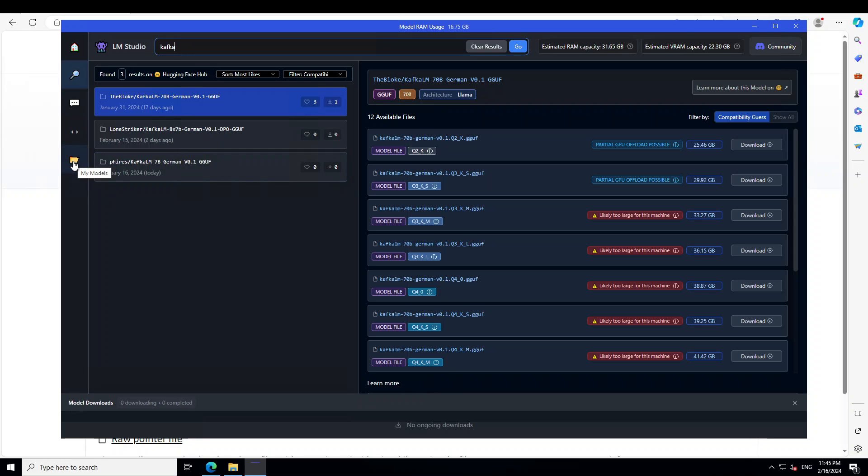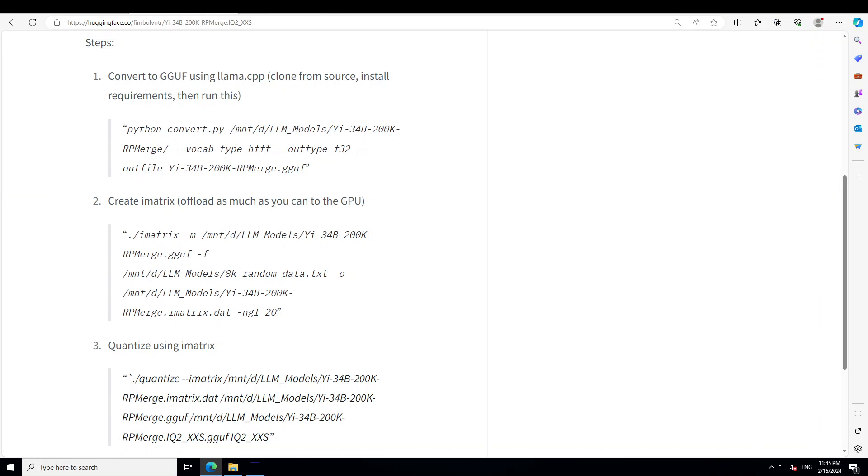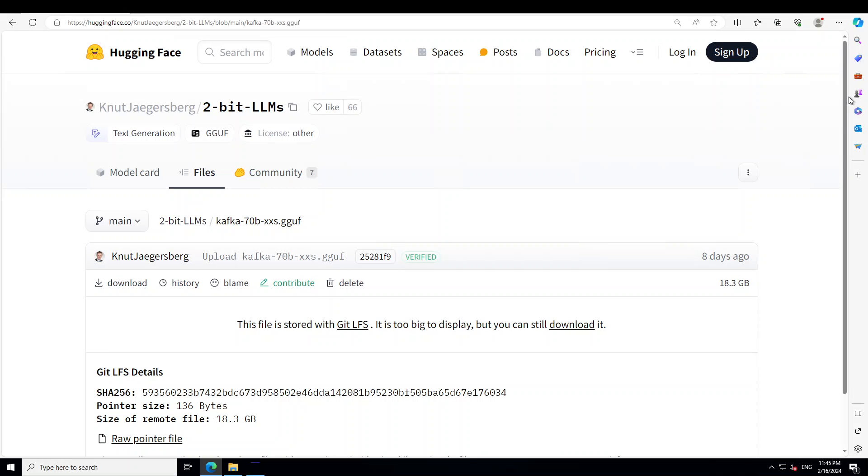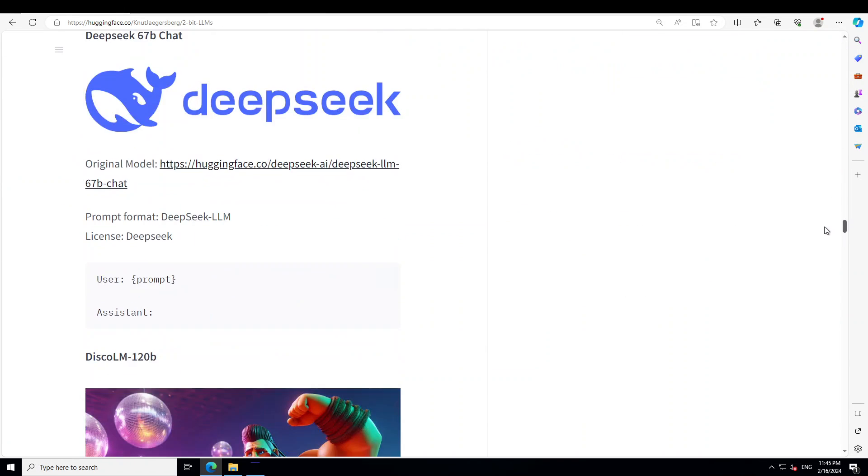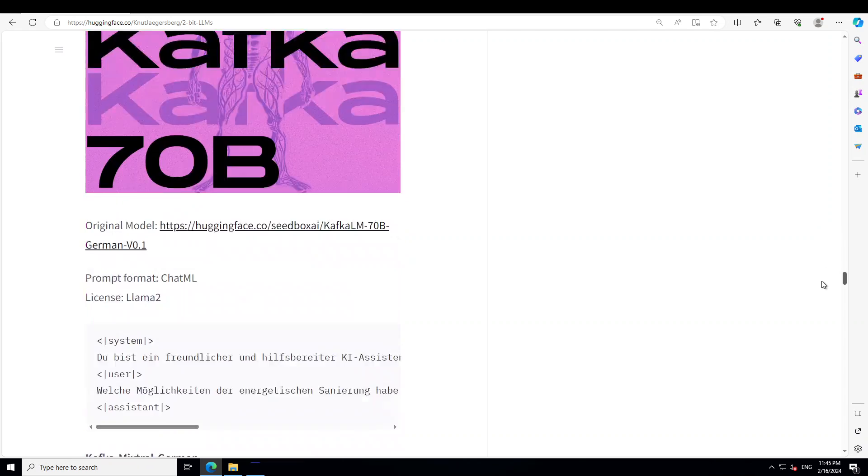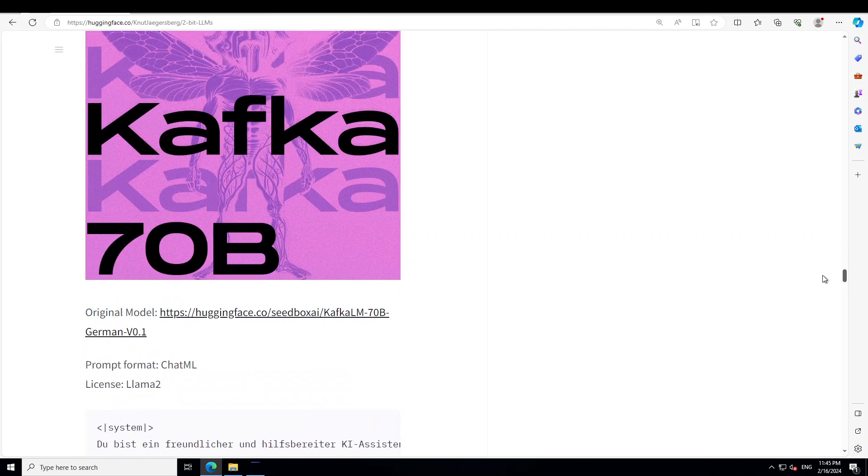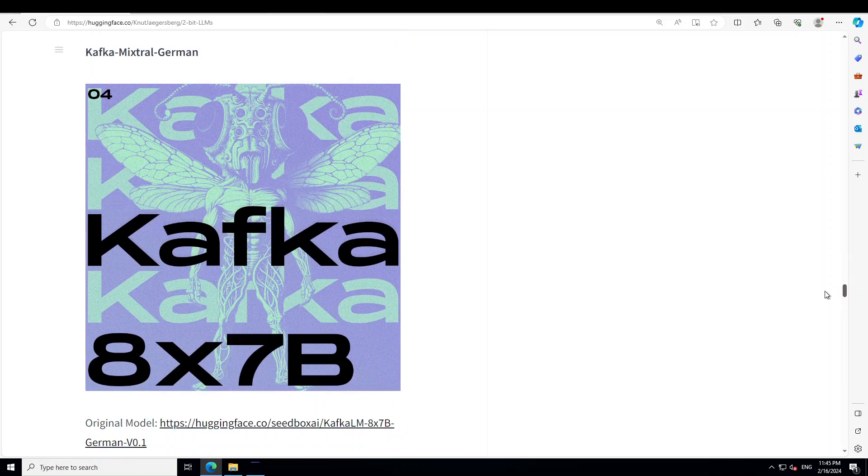Once you have done that, just click on this folder icon and you will see your model here. Just select the chat ML prompt template. The reason why I have selected chat ML prompt template is because if you go back to that repo, let's go to model card and scroll down to Kafka.